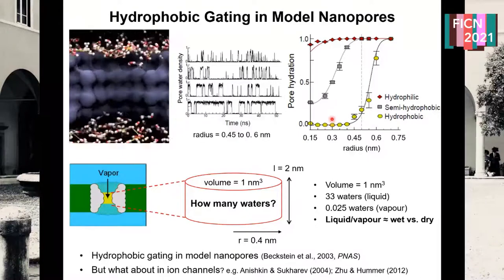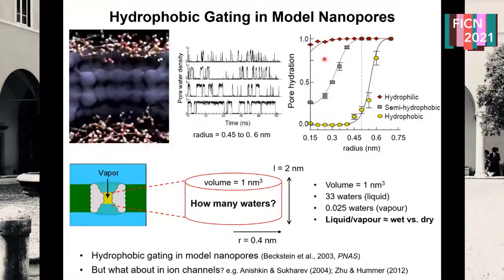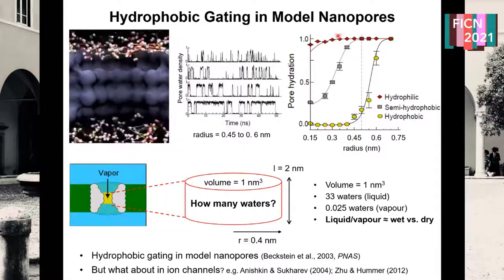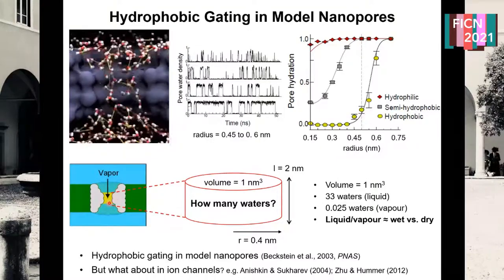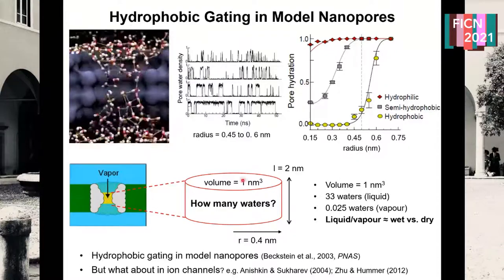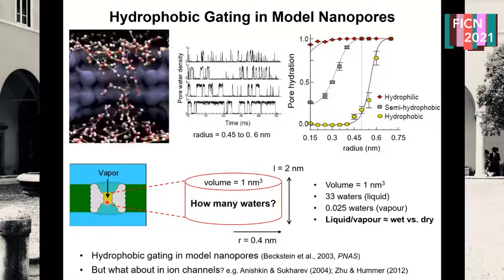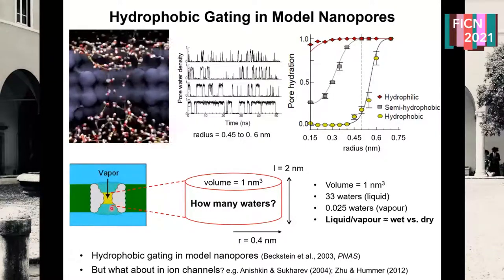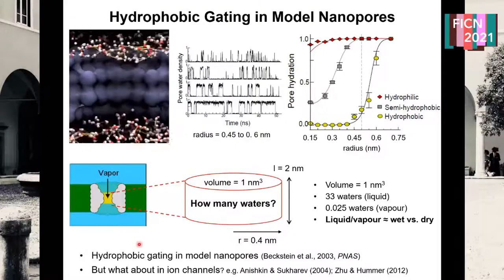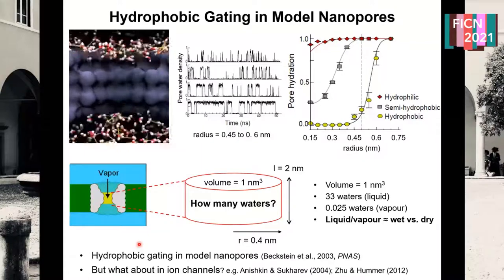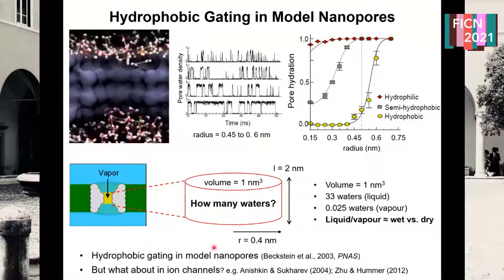We can switch between that functionally closed state and functionally open state either by varying the radius or by varying the polarity. The volume of such a gate region is of the order of a nanometer cubed. With liquid water there, that would be about 30 waters; in the vapor state, essentially zero waters. Oliver Beckstein and others — including Rosalind Allen working in Jean-Pierre Hansen's group in Cambridge at the time — came up with this model of hydrophobic gating in model nanopores.